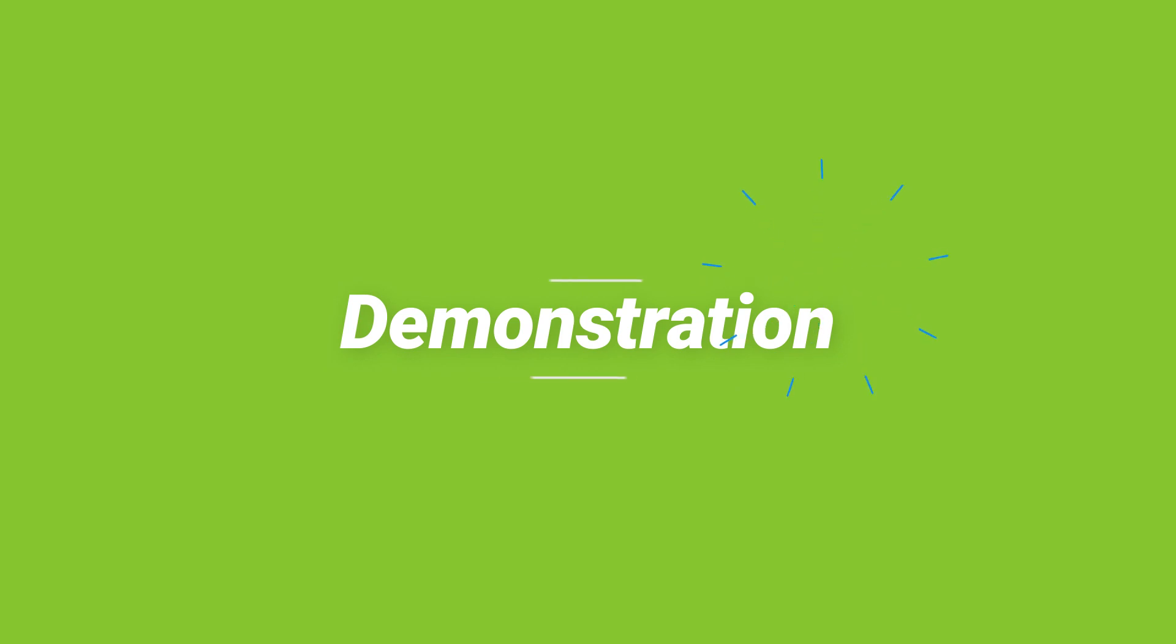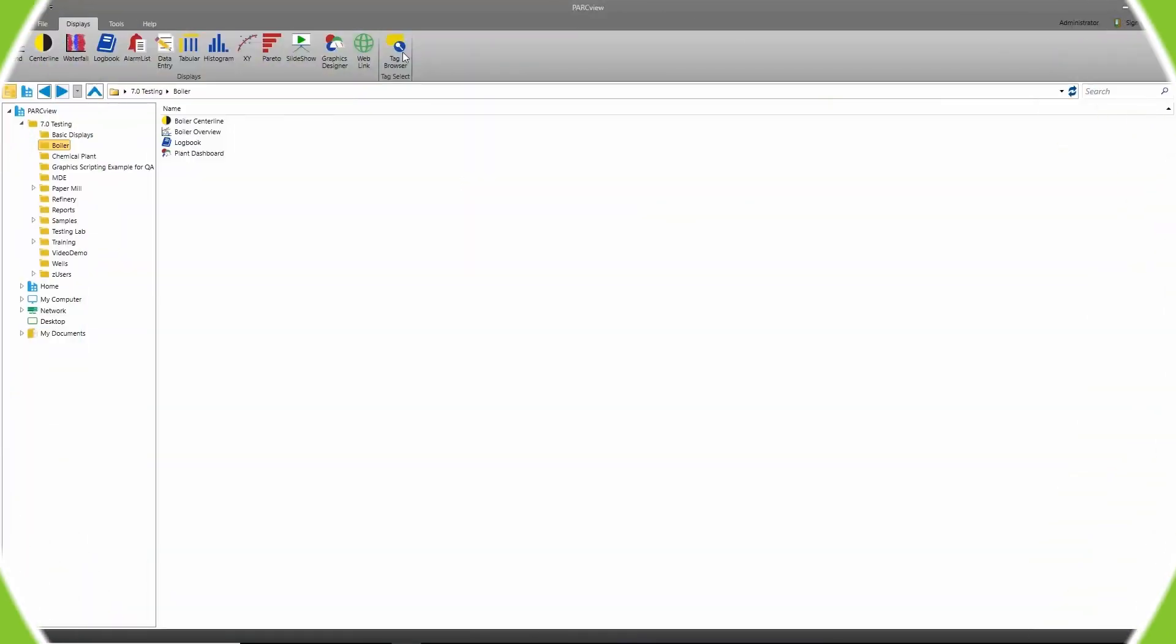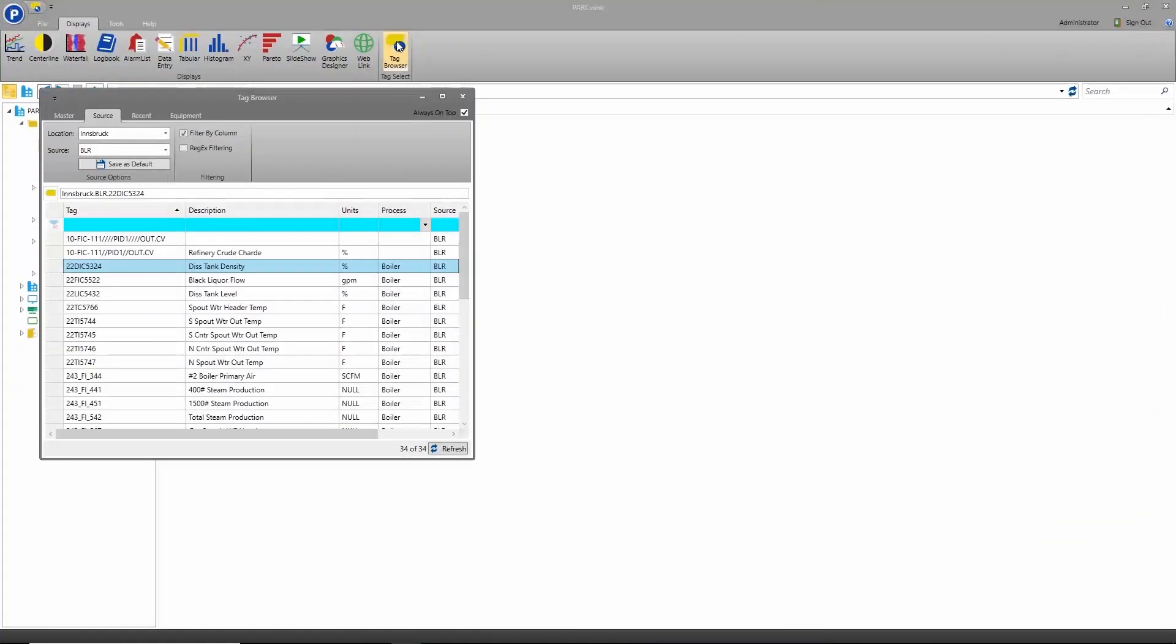Now to see all of this connectivity in action. Select different sources in the tag browser to find tags. All tags can be trended on the same screen.